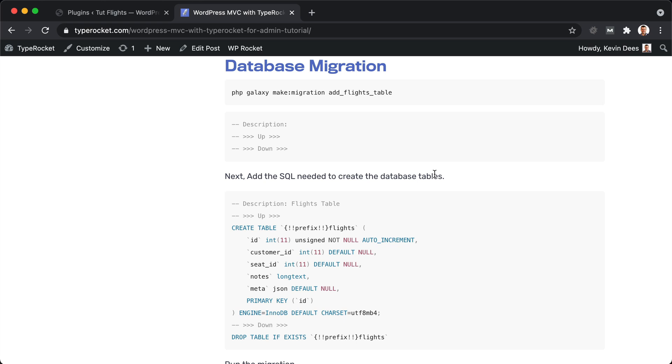That way we don't have to go into phpMyAdmin or some other tool to update our database. As we move from our development computers to our staging servers and then to our production servers, we have a really clean example of what those changes to the database need to be. Anybody who has access to the code can easily see what the database on their end needs to look like.